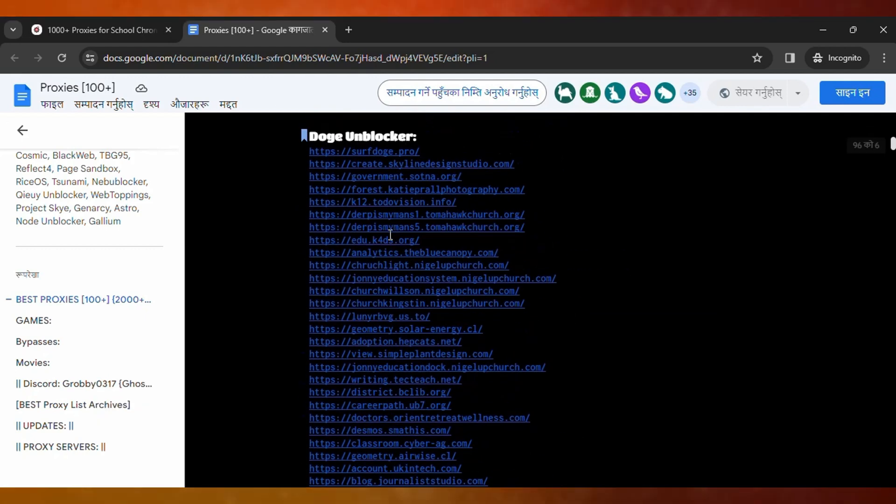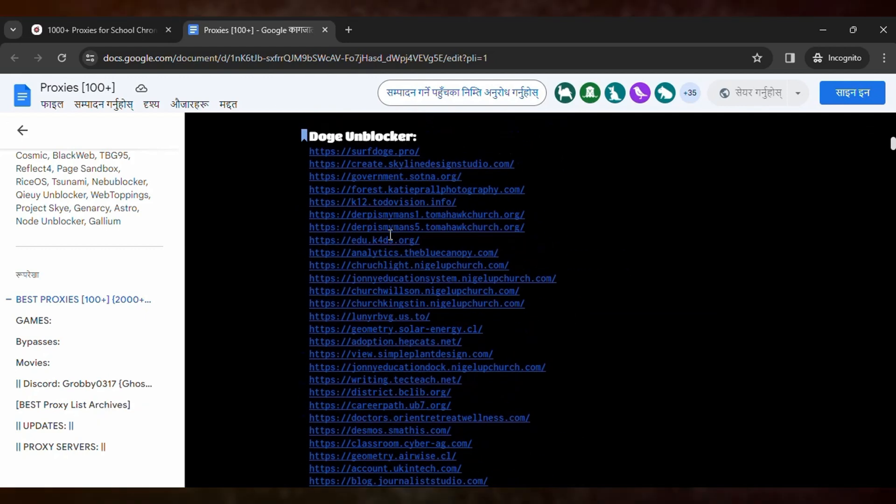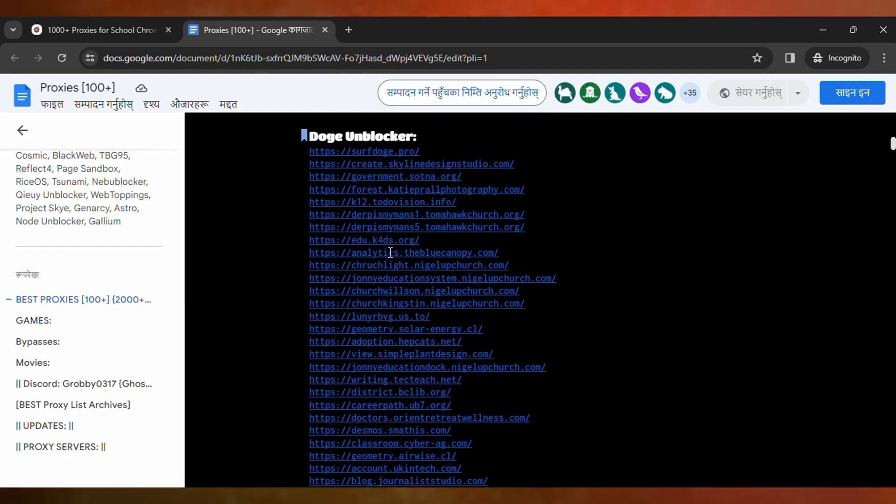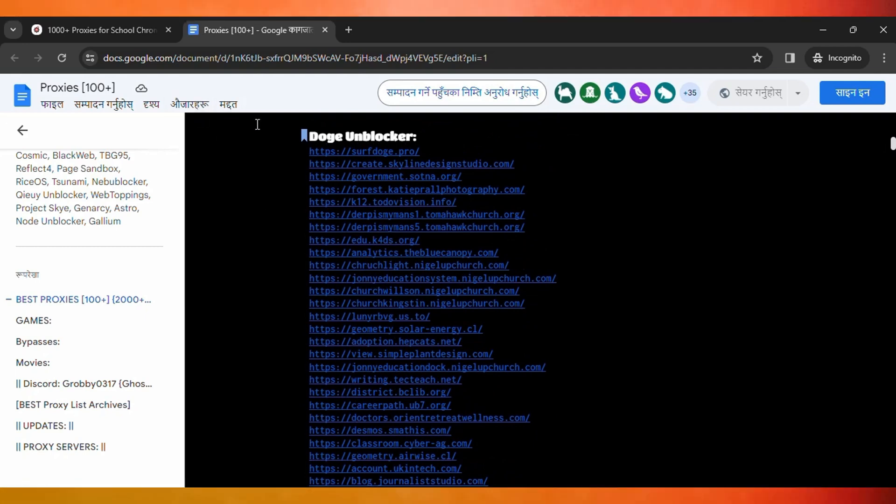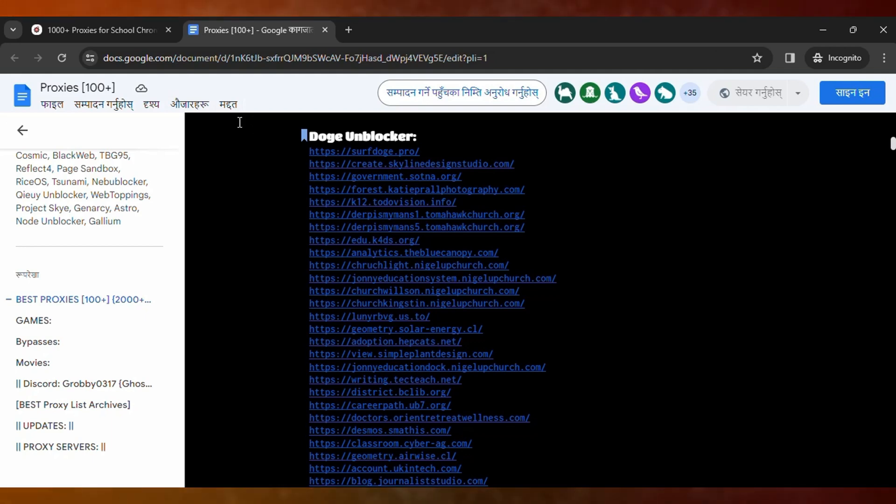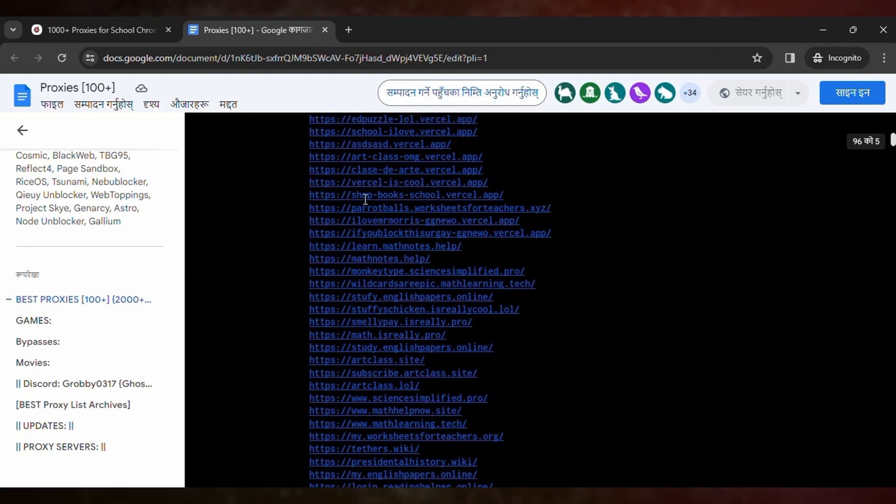So first, you need to scroll down to the description of this video, then you need to click on that link.